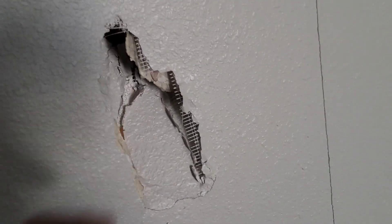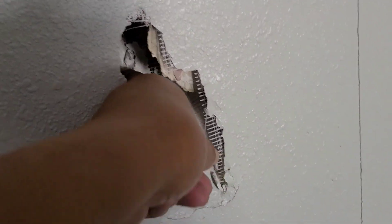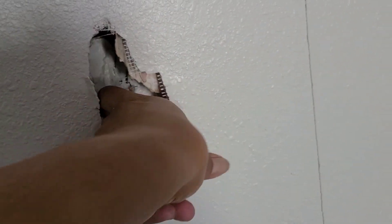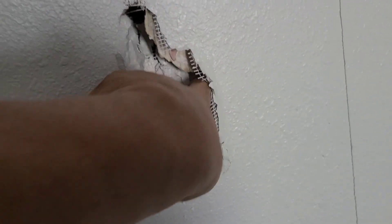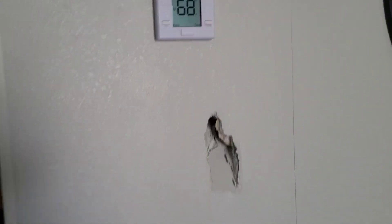In today's video we're going to repair this hole right here in this drywall. Looks like the size of someone's fist.